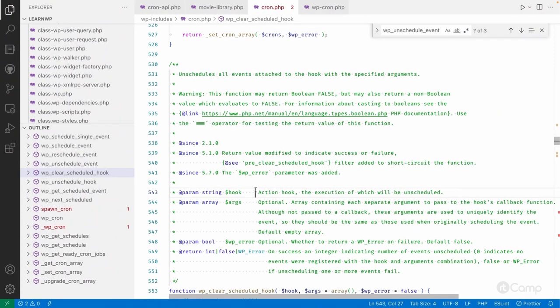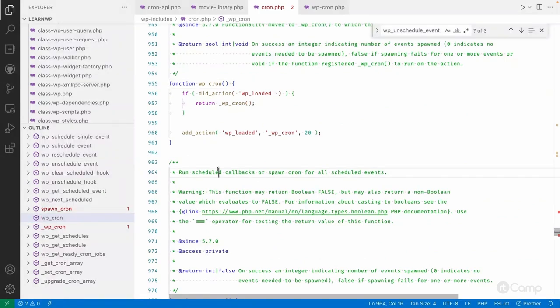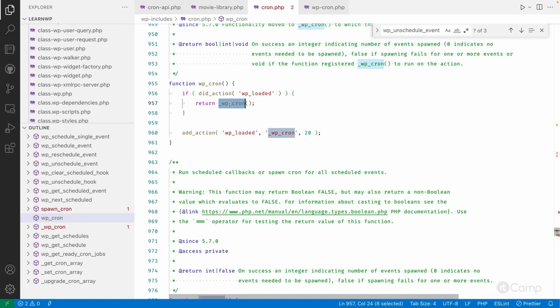Welcome back. Let's talk about behind the scenes — how the WordPress cron runs or executes from the starting point to the end point, step by step. From where, and at which point, the WordPress cron execution will be started on the page load. The `_wp_cron` function — this is a private function — is executed on the init hook.